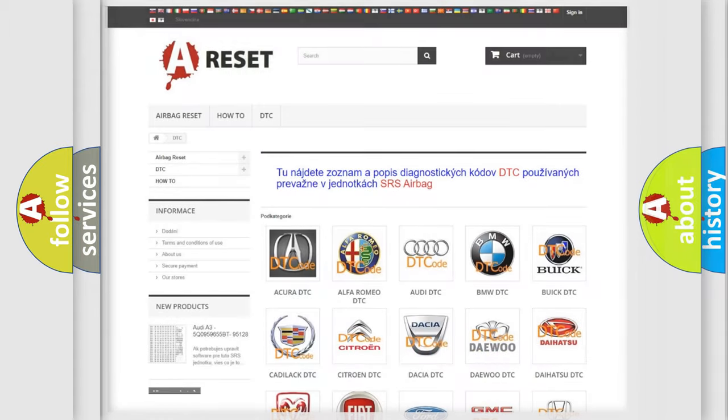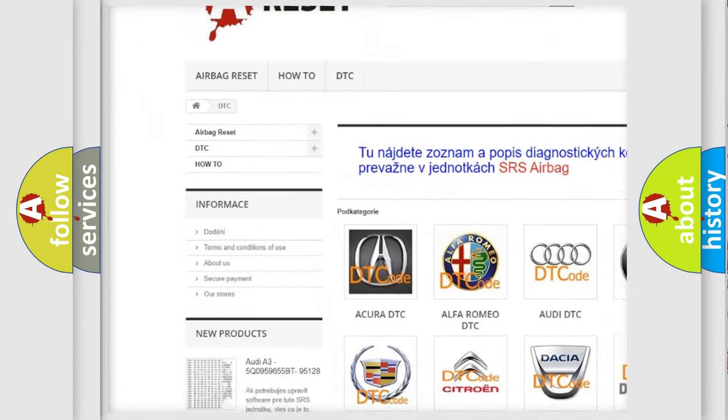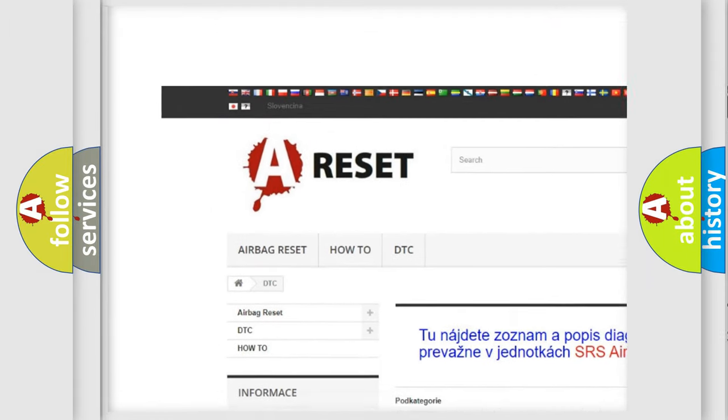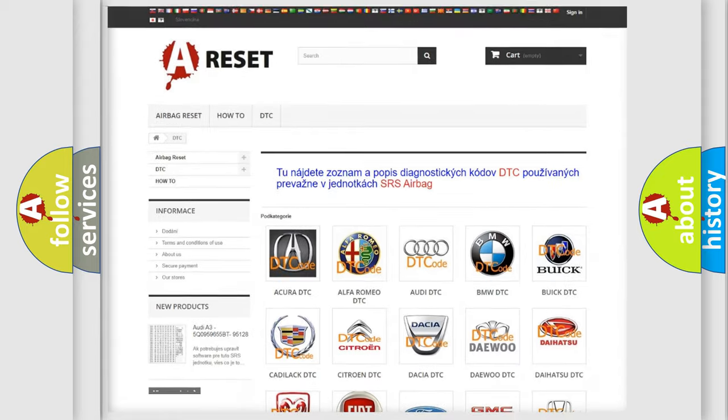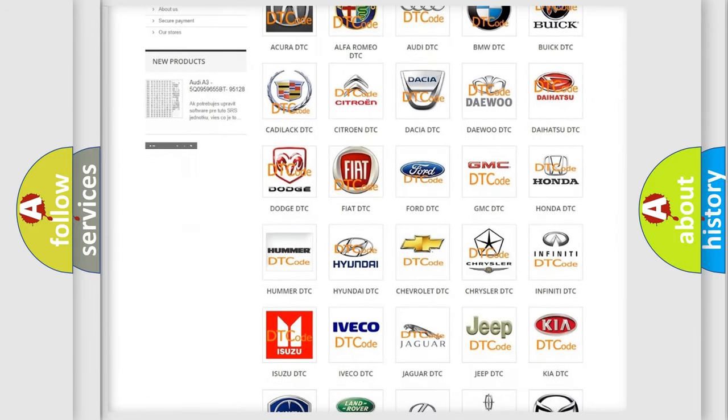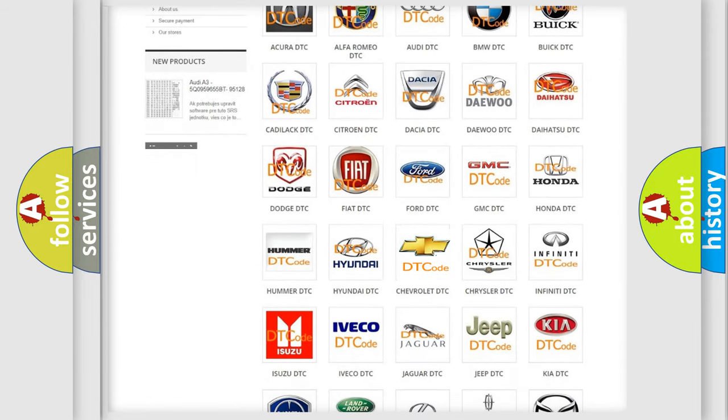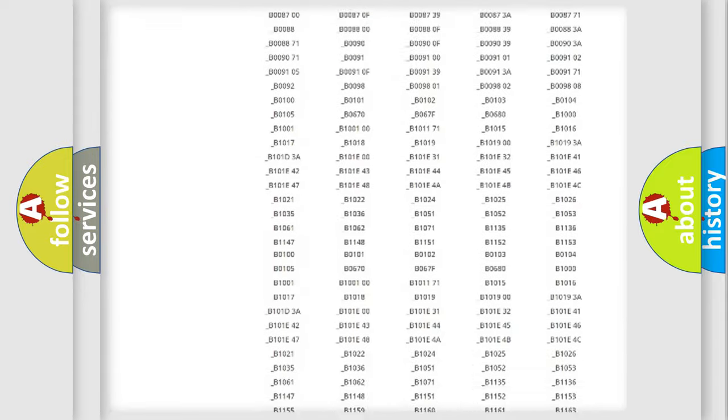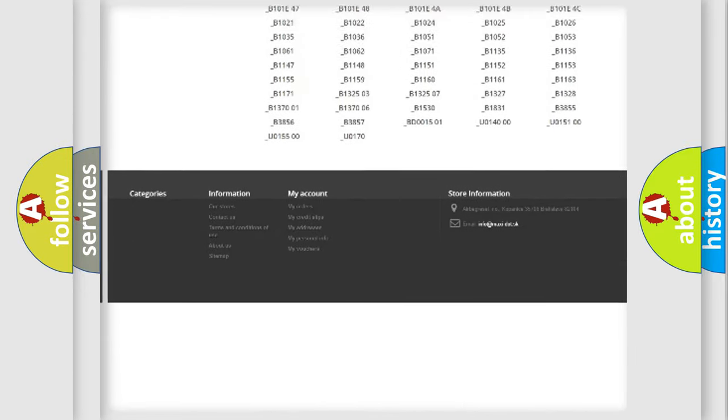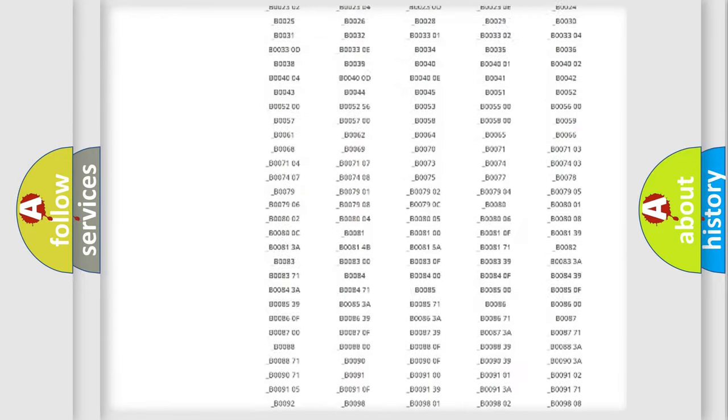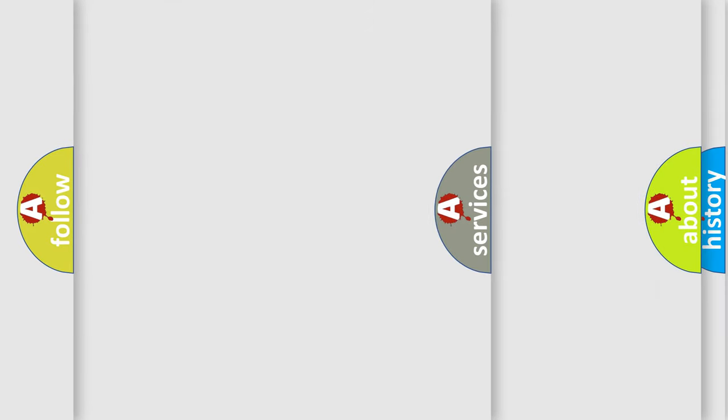Our website airbagreset.sk produces useful videos for you. You do not have to go through the OBD2 protocol anymore to know how to troubleshoot any car breakdown. You will find all the diagnostic codes that can be diagnosed in Chevrolet vehicles, also many other useful things.